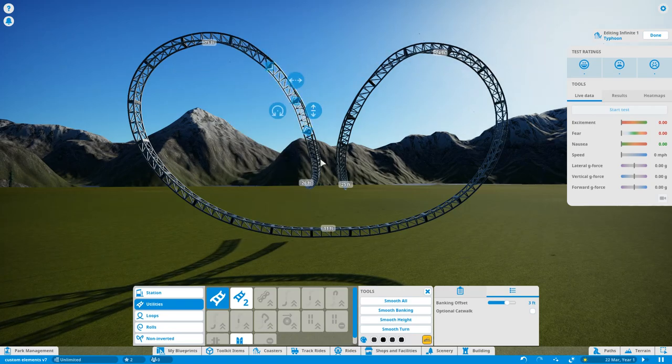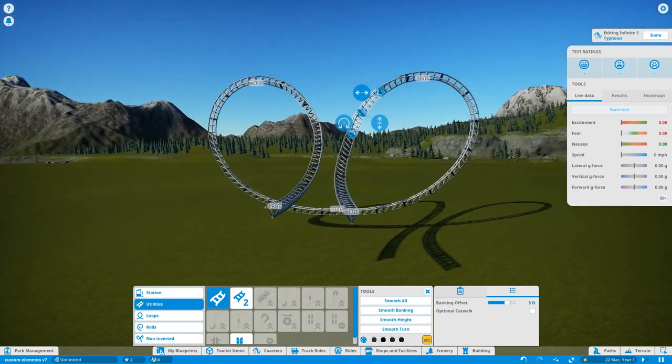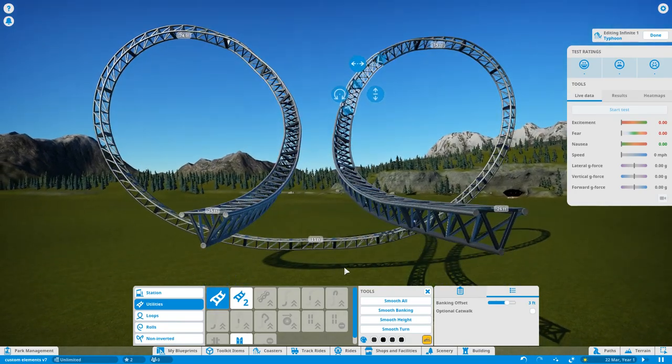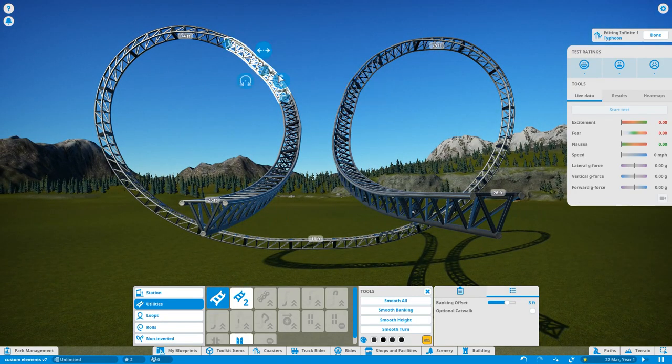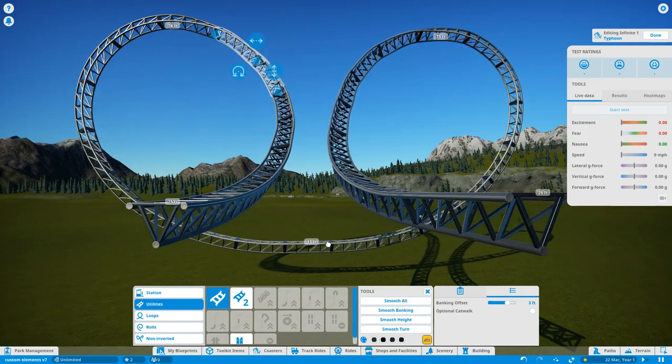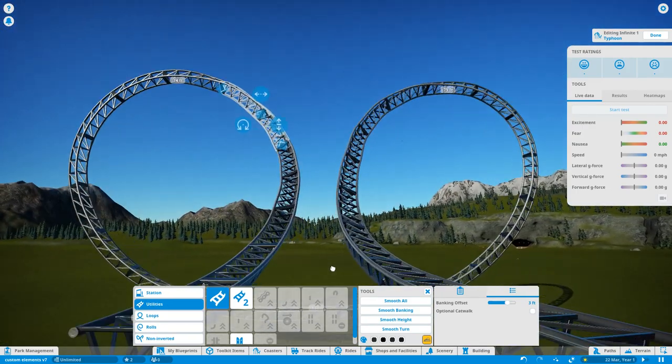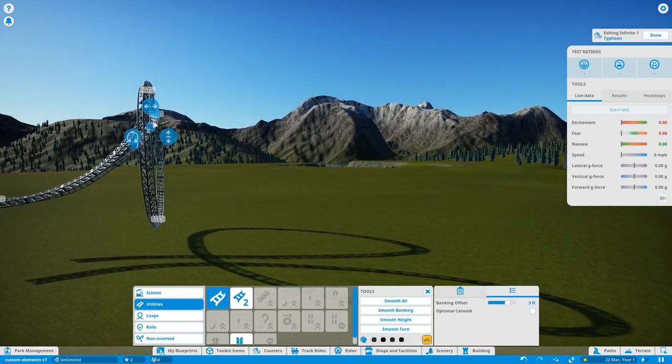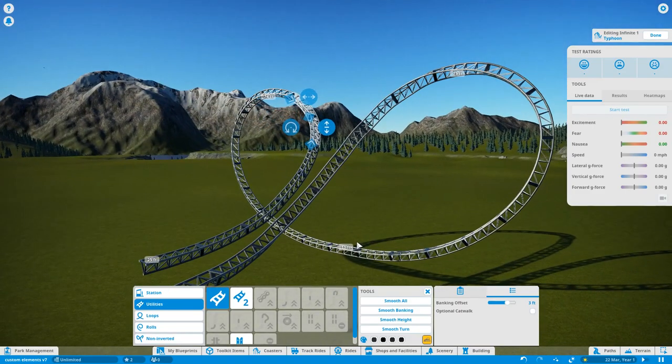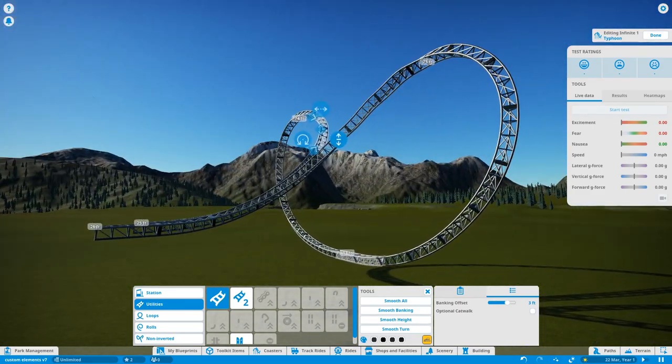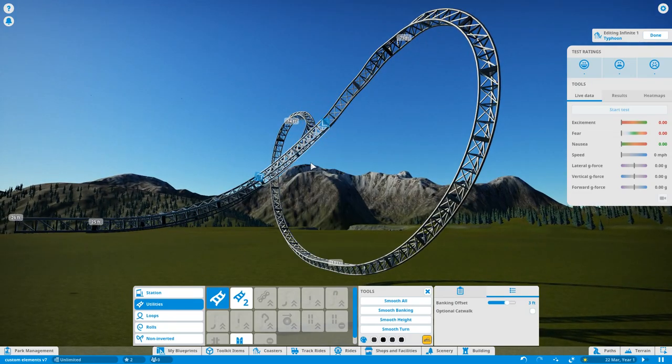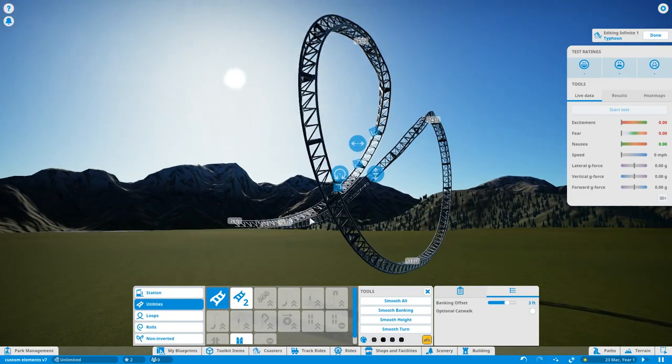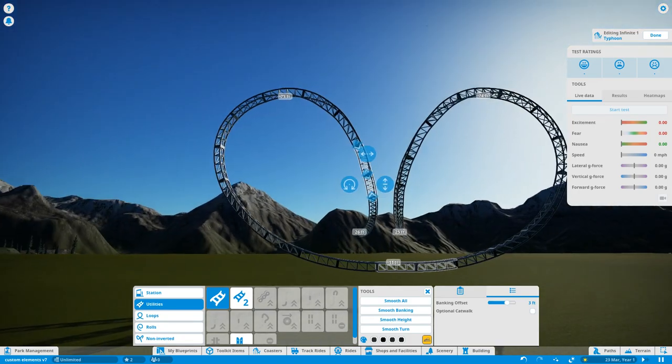So all we're going to do now is we're going to do a slight bit of adjustment to some of the track pieces to make sure that they're going to be even on both sides. To start with, I'm going to quickly raise this piece up. Basically this is just so that both of the loops look even on both sides.